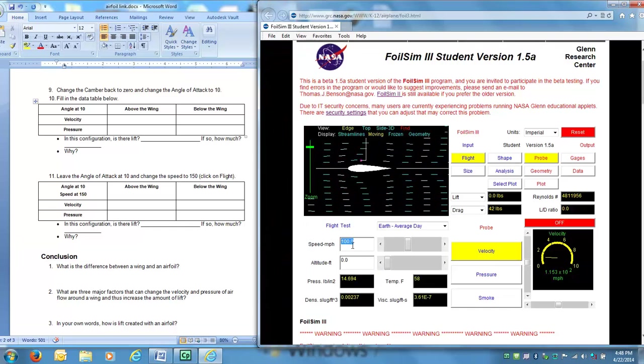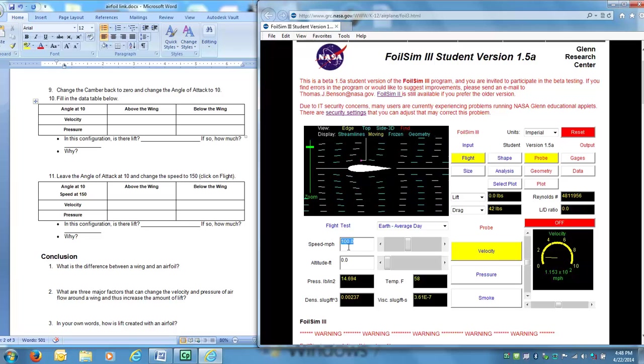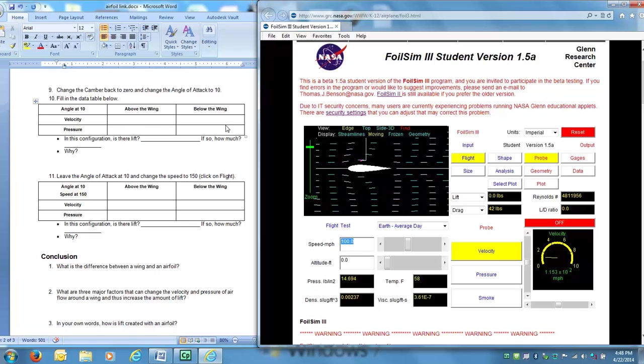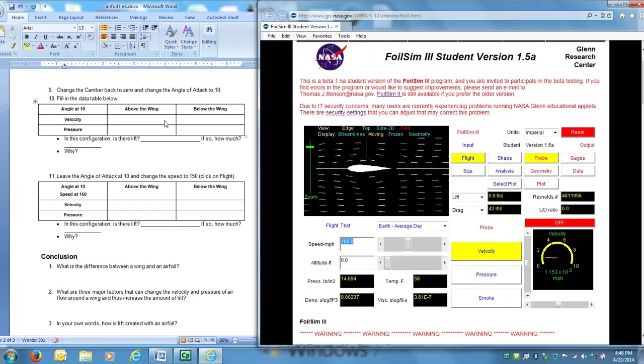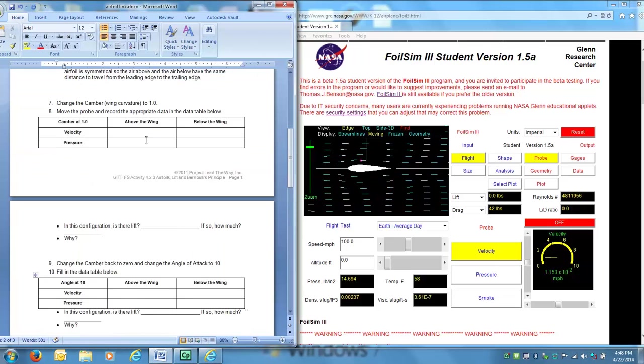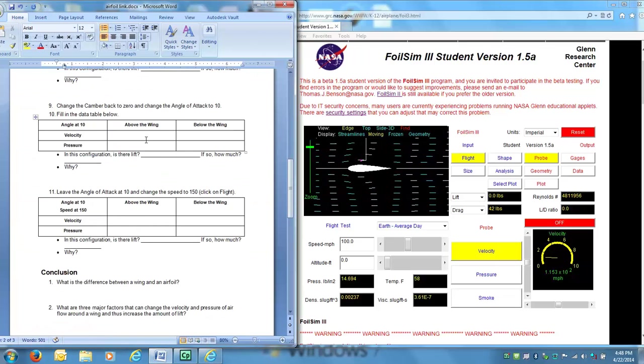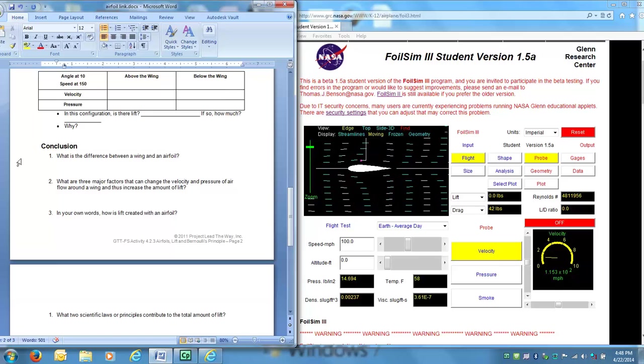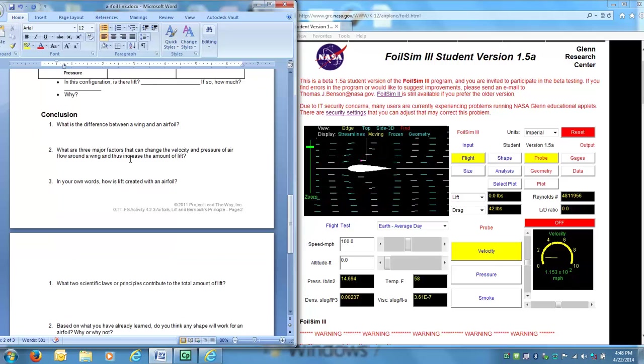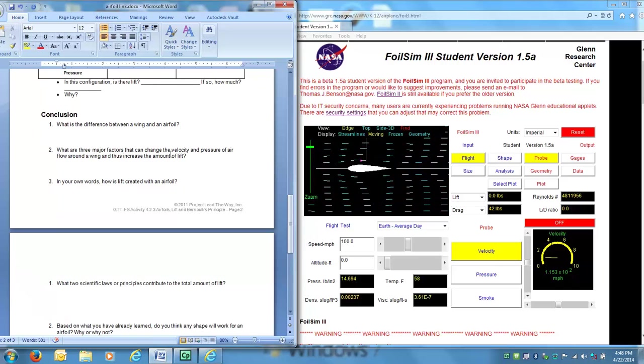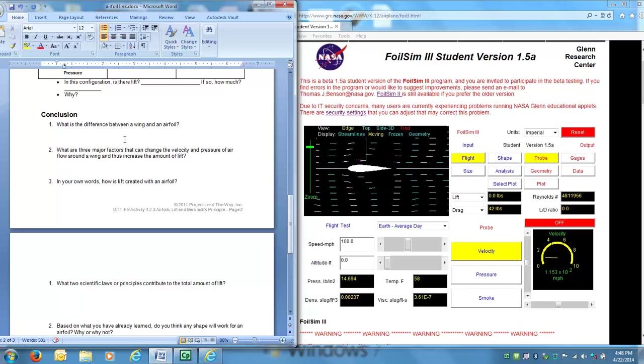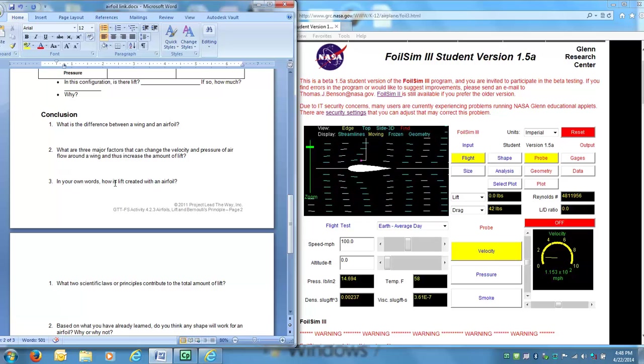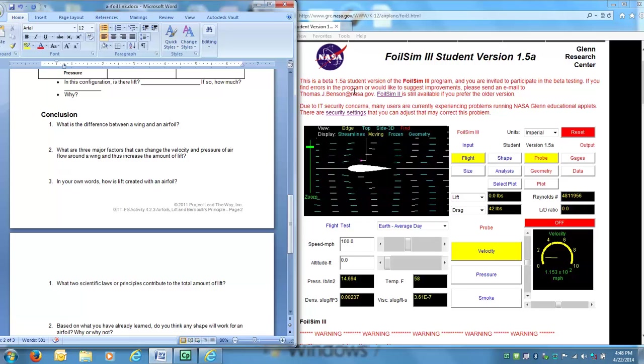Just make sure you press enter after any changes that you make. Go ahead and conduct those three additional experiments. When you're finished, I want you to take a look at the conclusion questions and answer them based on what you learned during this investigation and what you know about Bernoulli's principle from the previous day's class.